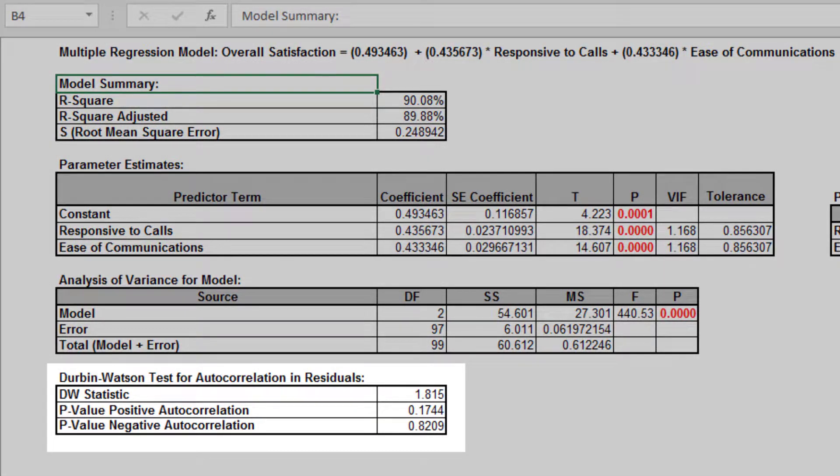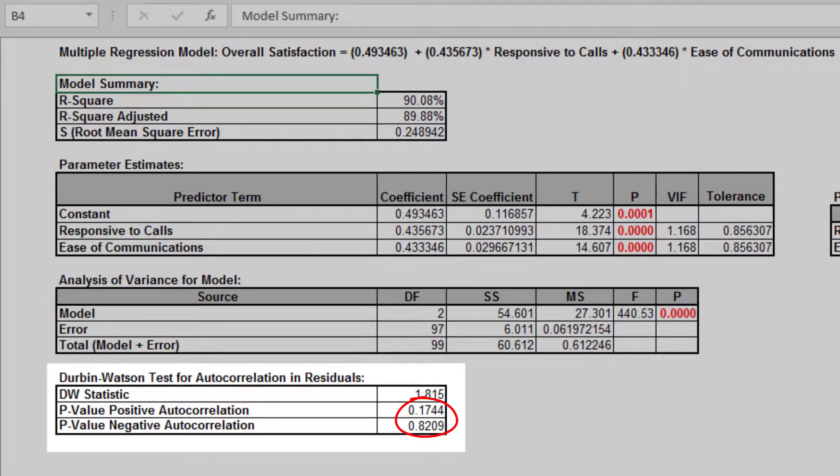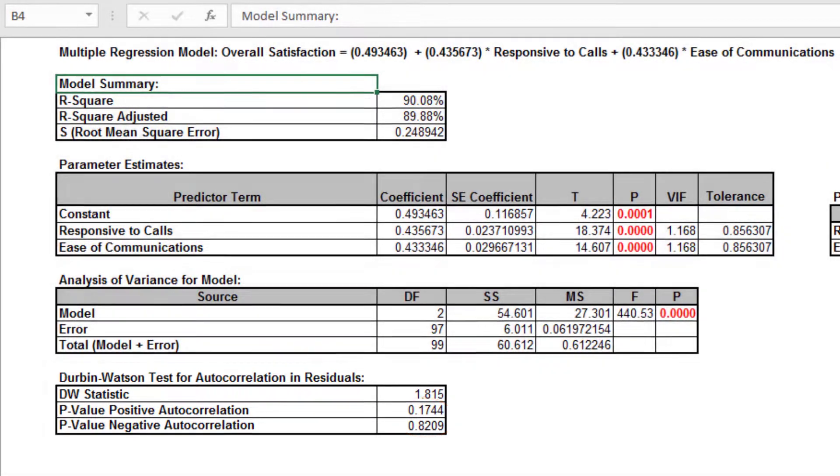The Durbin-Watson test is used to determine if the residuals are autocorrelated. If either p-value is less than 0.05, then there is significant autocorrelation. This is likely due to an external bias factor affecting your process over time. This will also be evident in the plot of residuals versus observation order. Autocorrelation in the residuals is not a problem for this model.